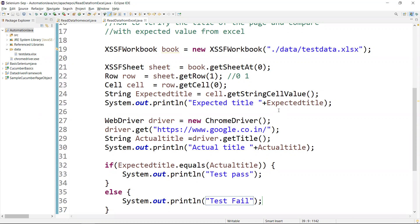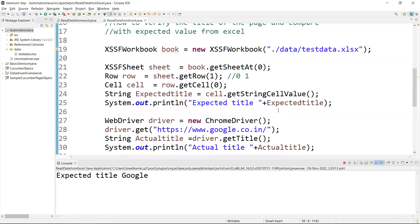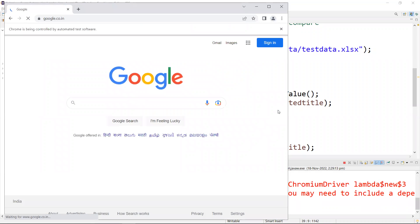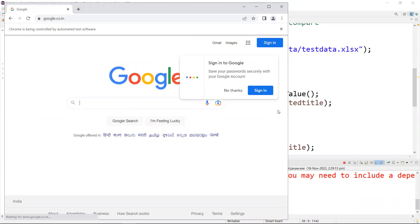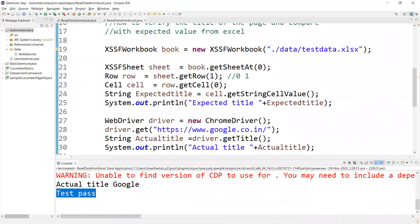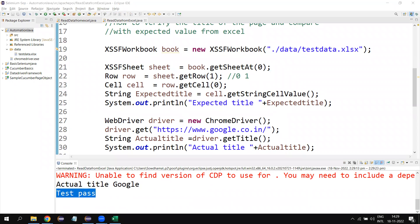Already in the test data sheet I have added the value 'Google'. Running the script — expected title is 'Google', it navigates to the Google page, and the actual title is also 'Google'. So that test case is passed.